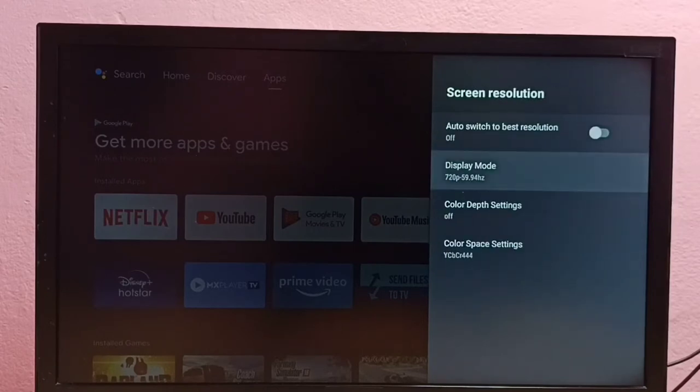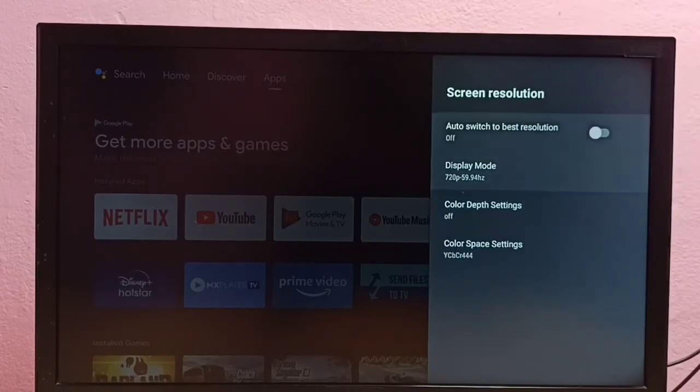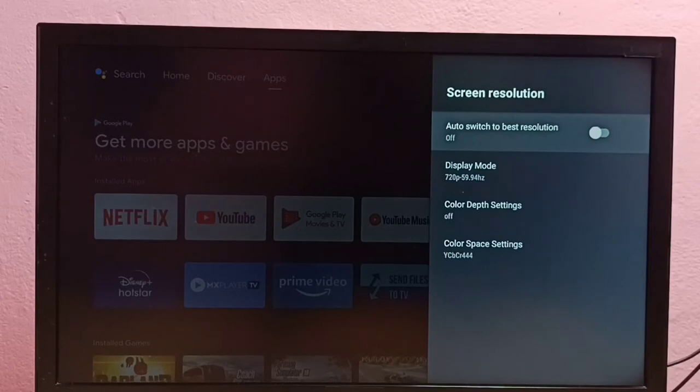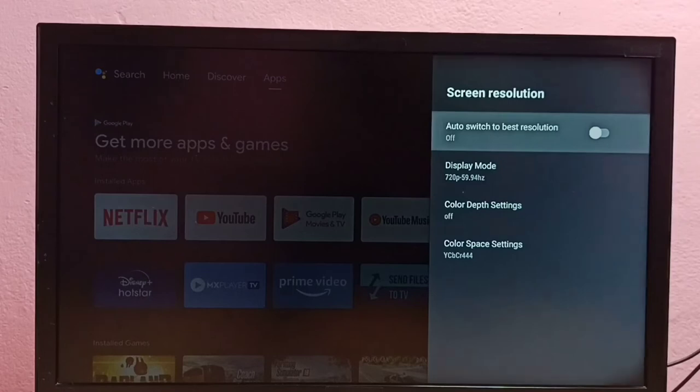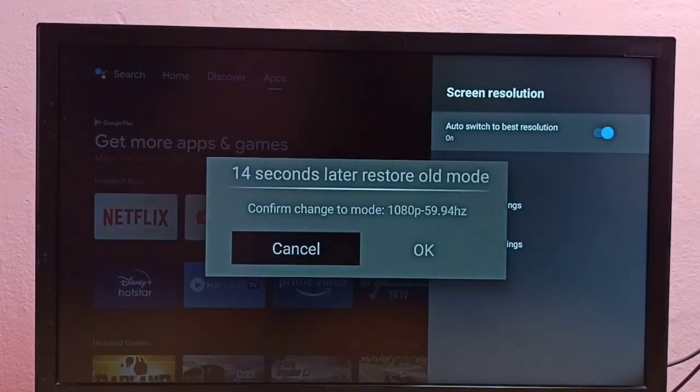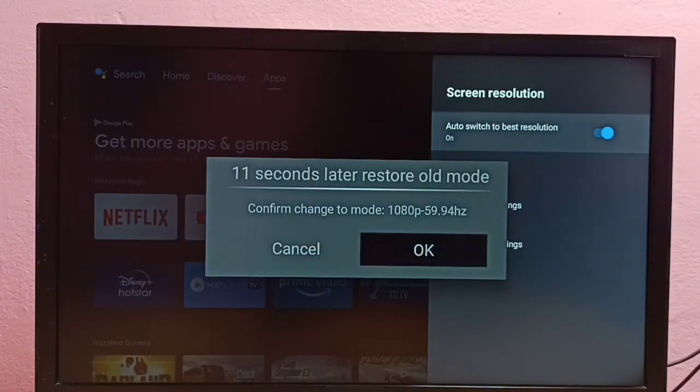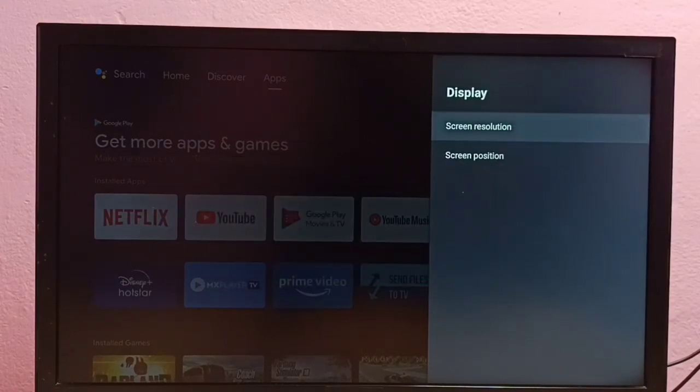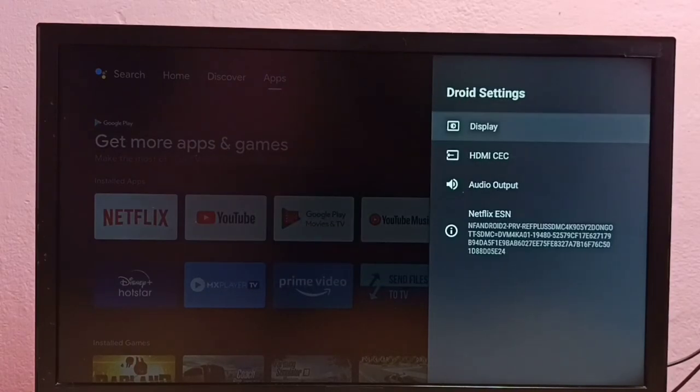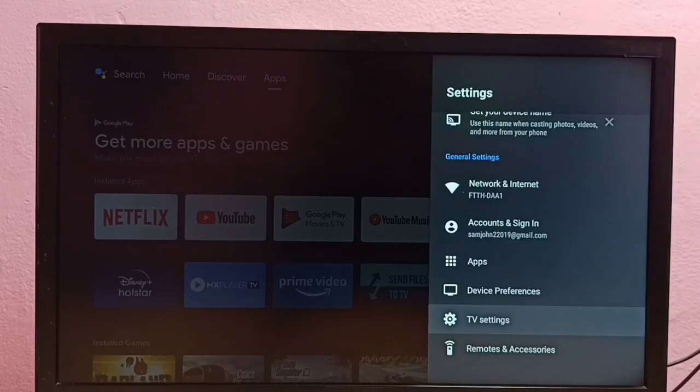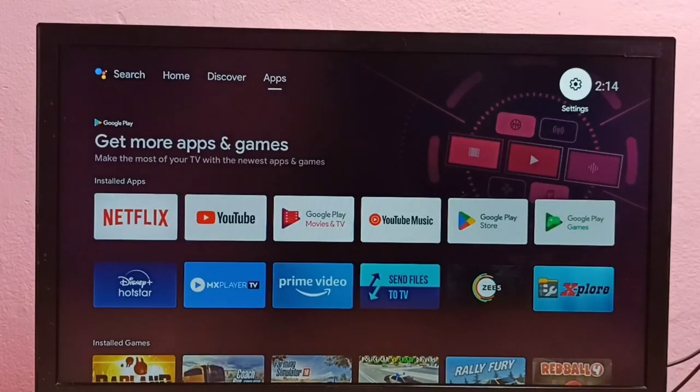If you don't know the best resolution for your TV, you can use this first option. Just enable 'Auto switch to best resolution'—it will automatically detect the best resolution for your TV. This way we can change screen resolution to HD, Full HD, or 4K. Please try this.